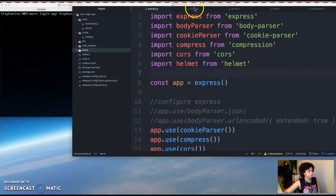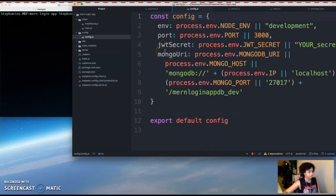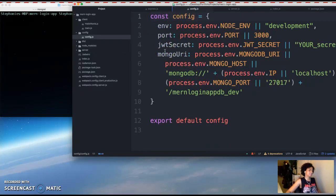And then we also created a config directory and created a config file that contained our configuration variables.